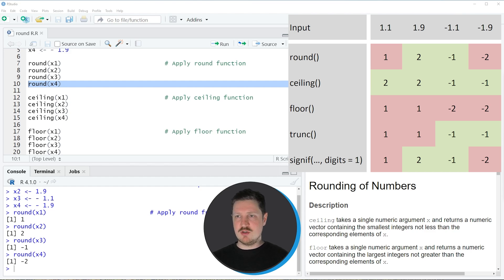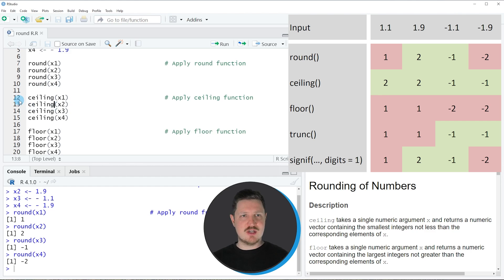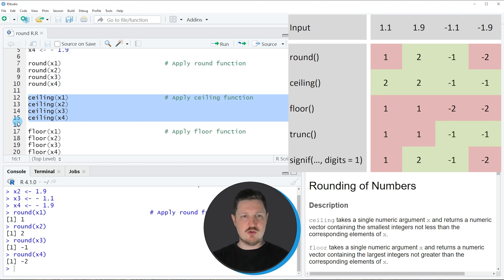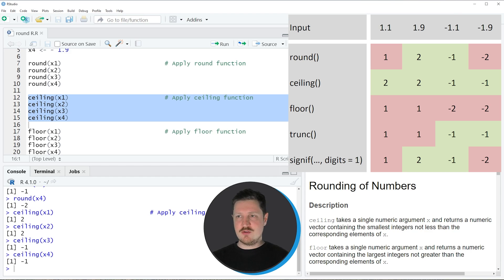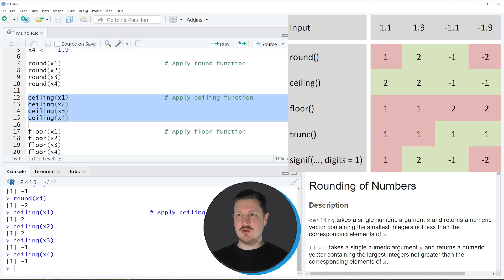We can also apply the ceiling function as you can see in lines 12 to 15 of the code. Running these lines you can see in the RStudio console that different values are returned. As you can see in the graphic, these values are sometimes higher compared to the round function, because the ceiling function always rounds to the next highest value. So 1.1 rounds to 2, and -1.9 rounds to -1.